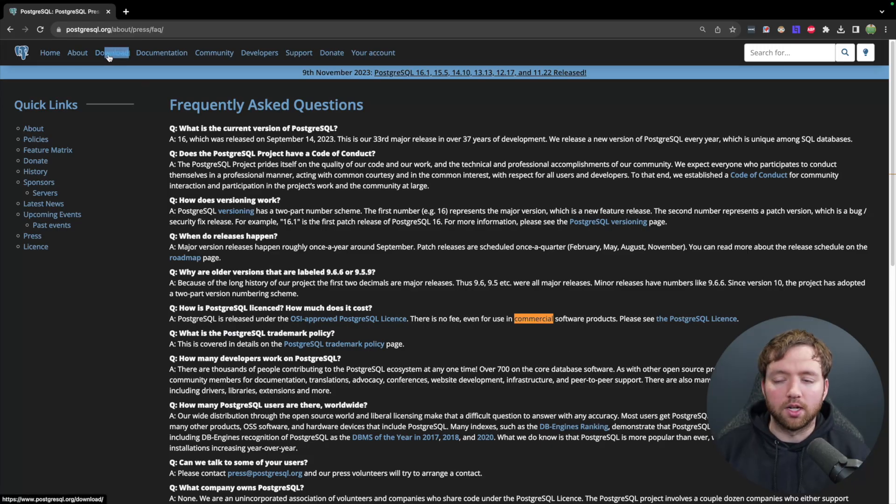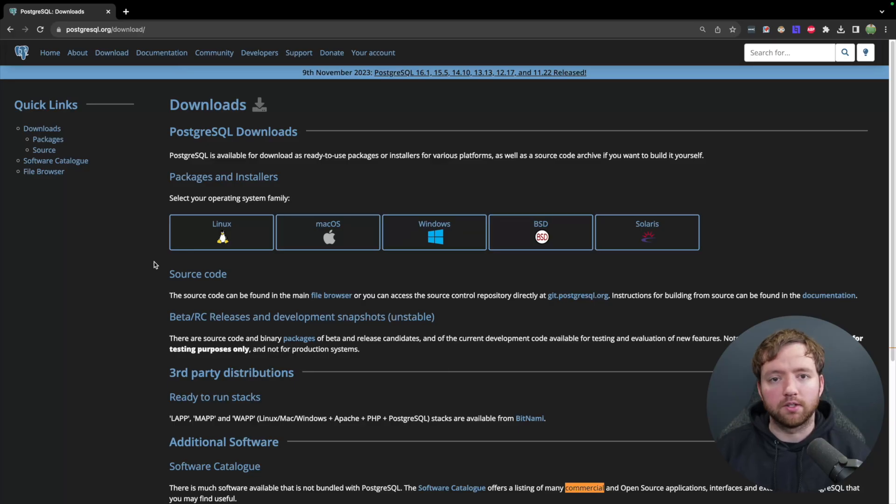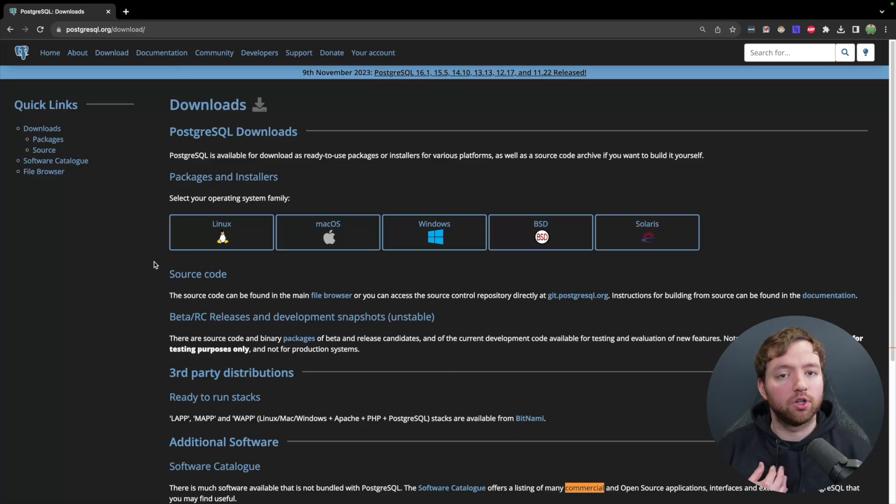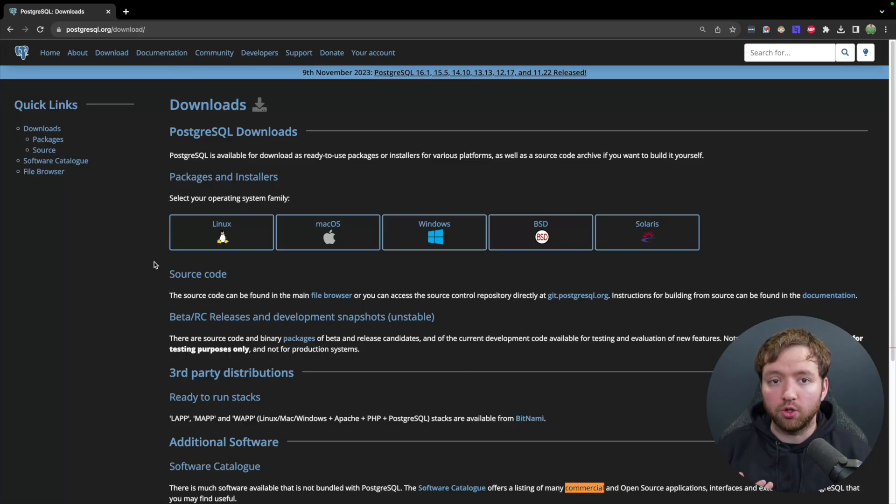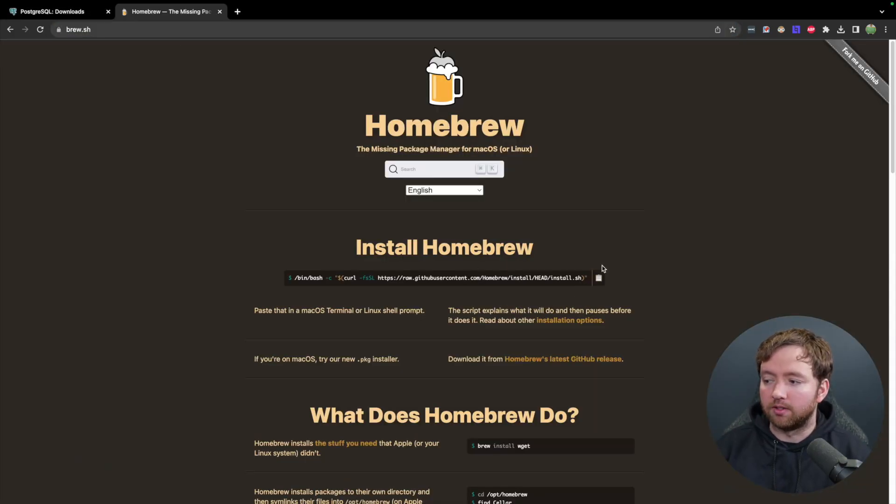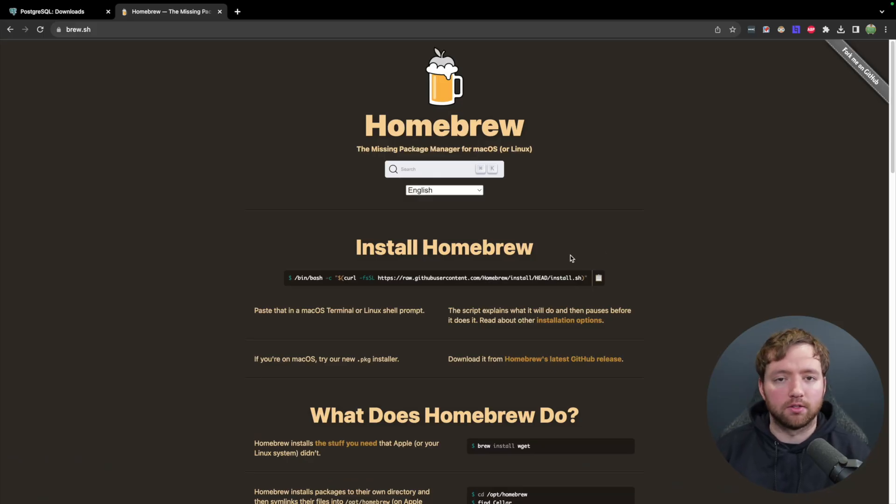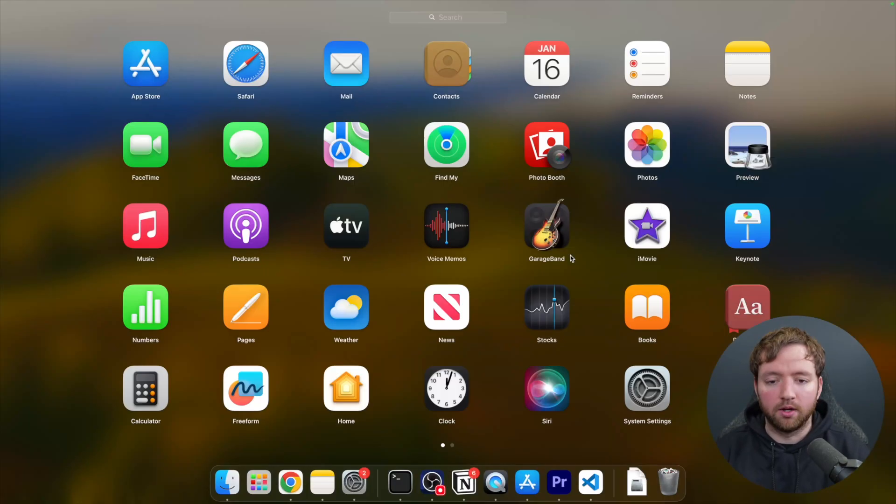So to get started, go to the download page for Postgres and there's going to be a bunch of different operating systems. I'm on a Mac and I'm actually going to install Postgres with Homebrew. So you can get this at brew.sh and then use this command to install Homebrew in the terminal and then you can very easily install different software.